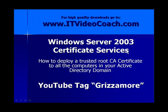Hey everybody, welcome back to www.itvideocoach.com. Bill Grismore here. Nice to have you guys aboard.